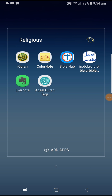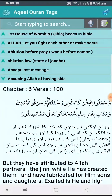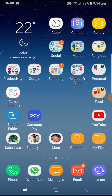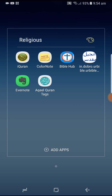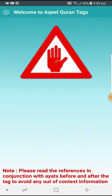Assalamu Alaikum. This is a video to demonstrate what Aqeel Quran Tag does and how you can use it. Click on Aqeel Quran — let me start from scratch. You have a warning; please read this warning before using this app.